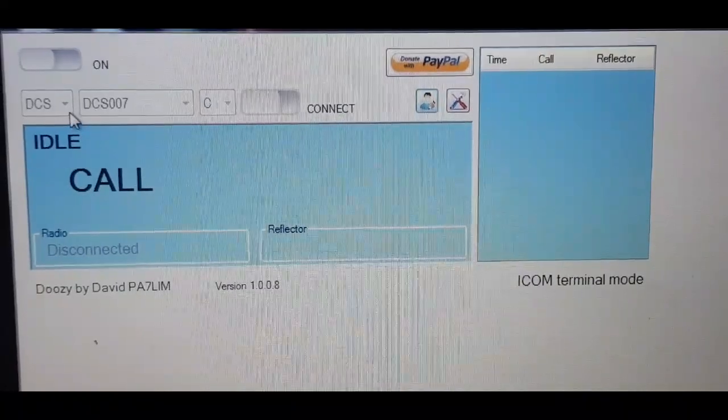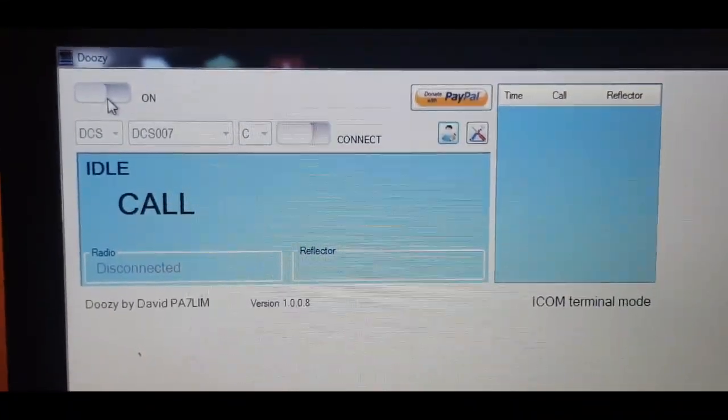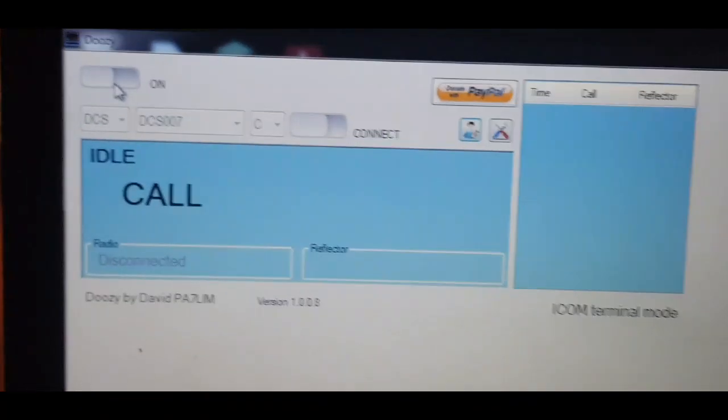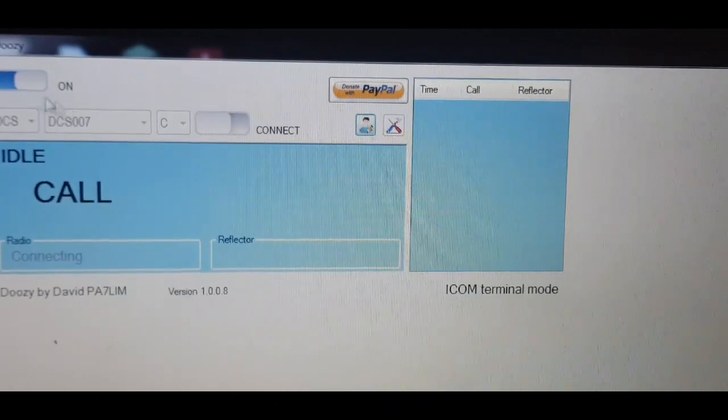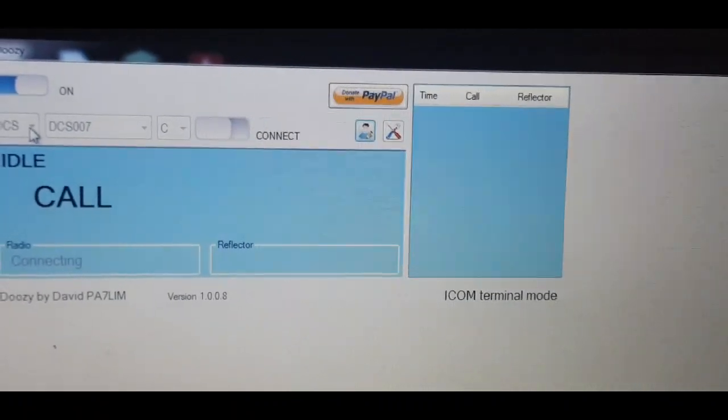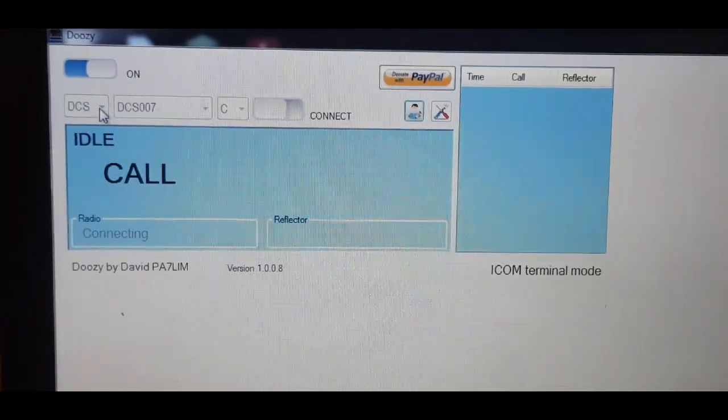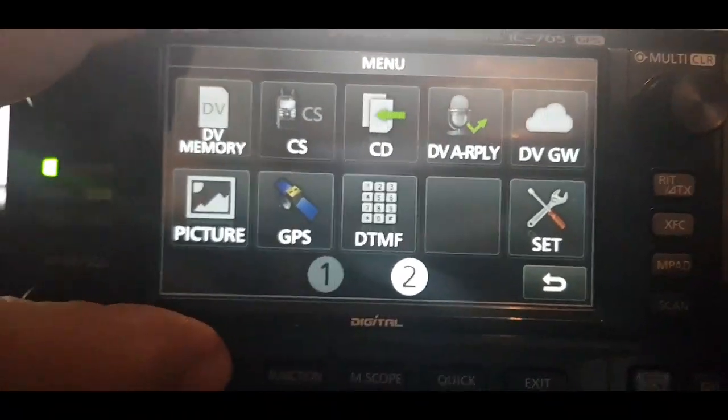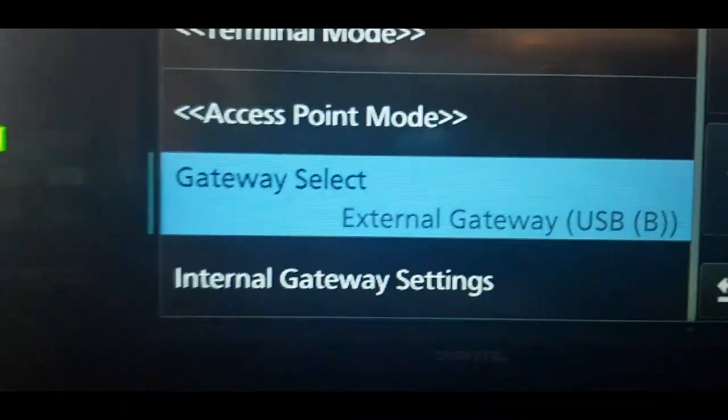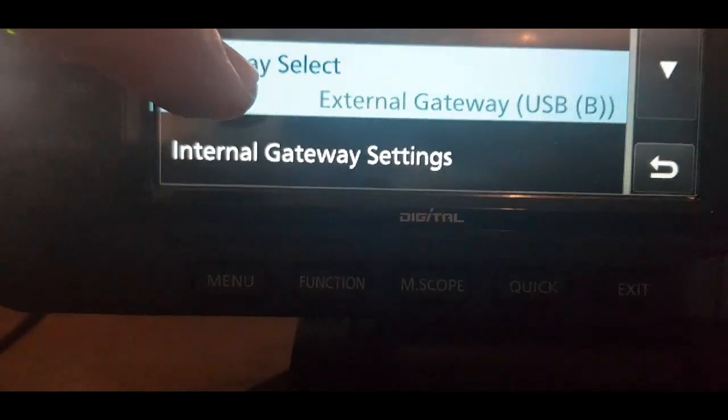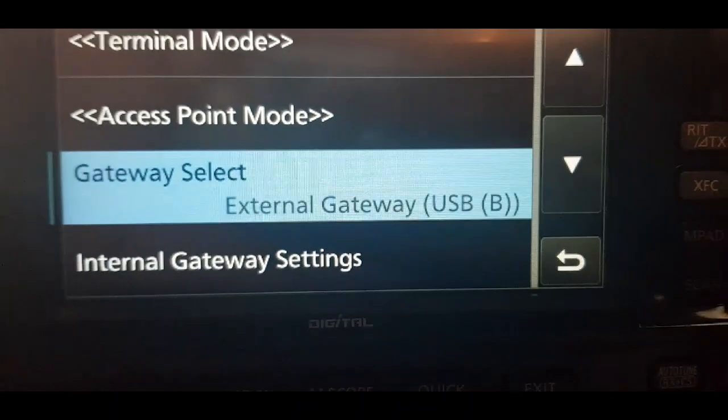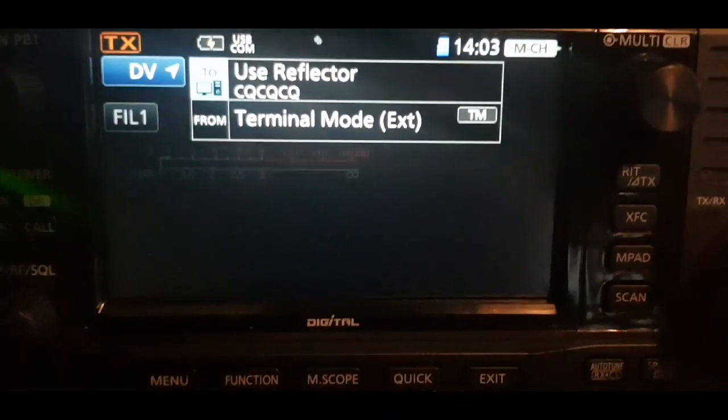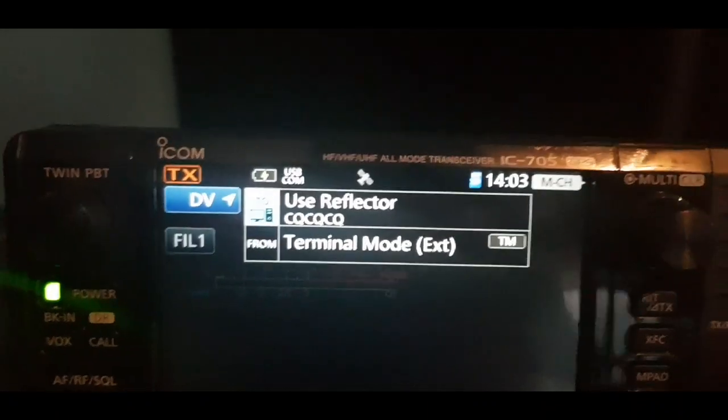We're gonna click, it says disconnect at the moment, we're gonna click connect and then it says connecting. Right, just need to work out a change to a busy reflector. Make sure you've got, if you go menu, DV Gateway, select Gateway Select and select External USB B. After selecting the external gateway B, we've now actually connected.